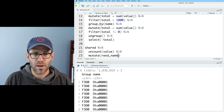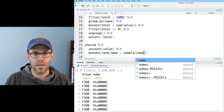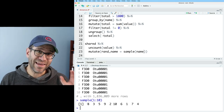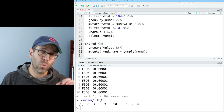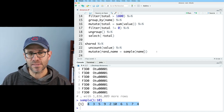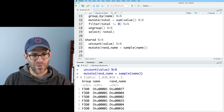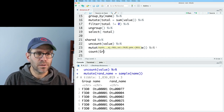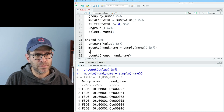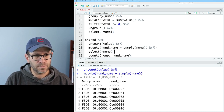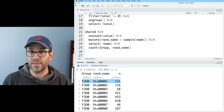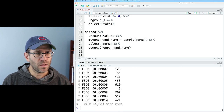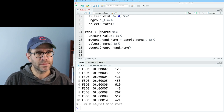With the real data, the rand_name column is now randomized. I'll then pipe this into a count on group and rand_name. First, I'll do a select to remove the original name column. Now we see that F3D0 OTU1 showed up 131 times, whereas it showed up 115 times in the original. I'll go ahead and call this rand as my object.